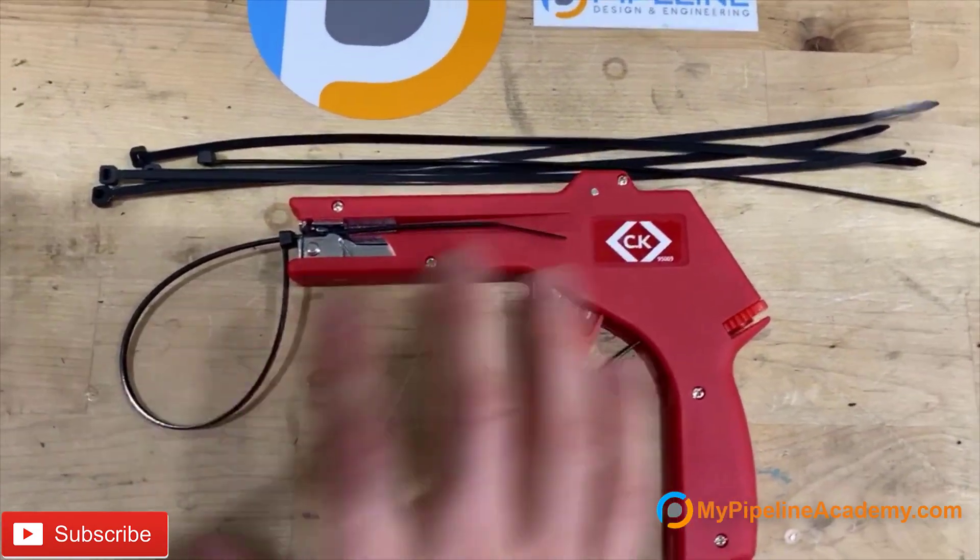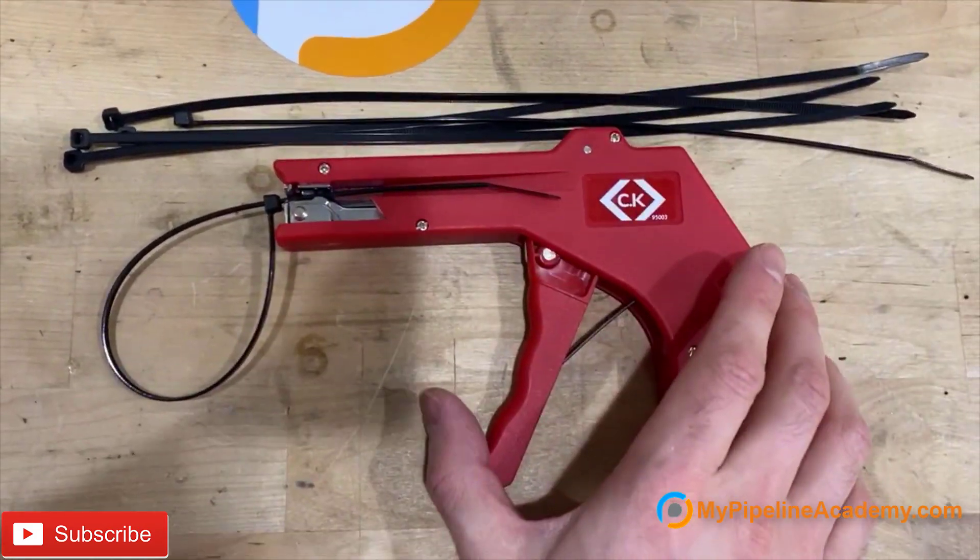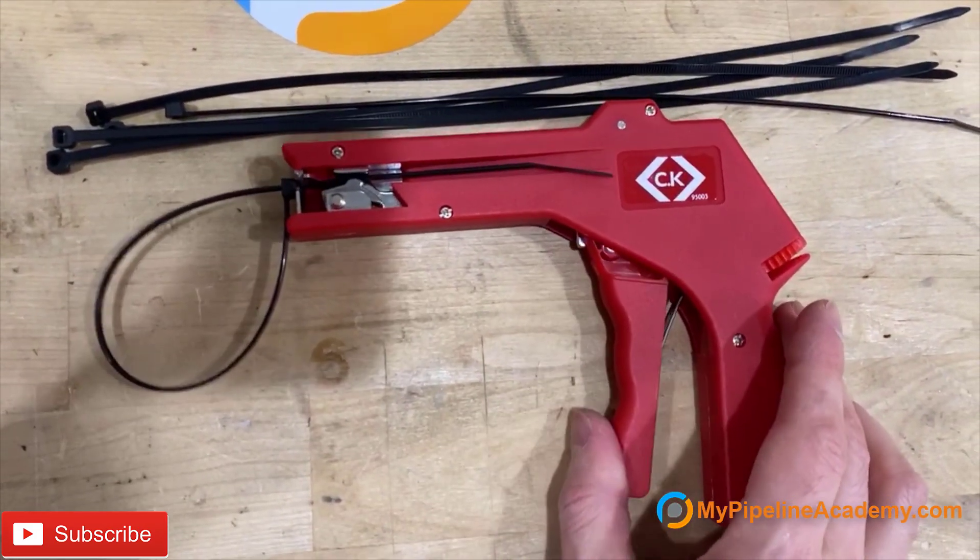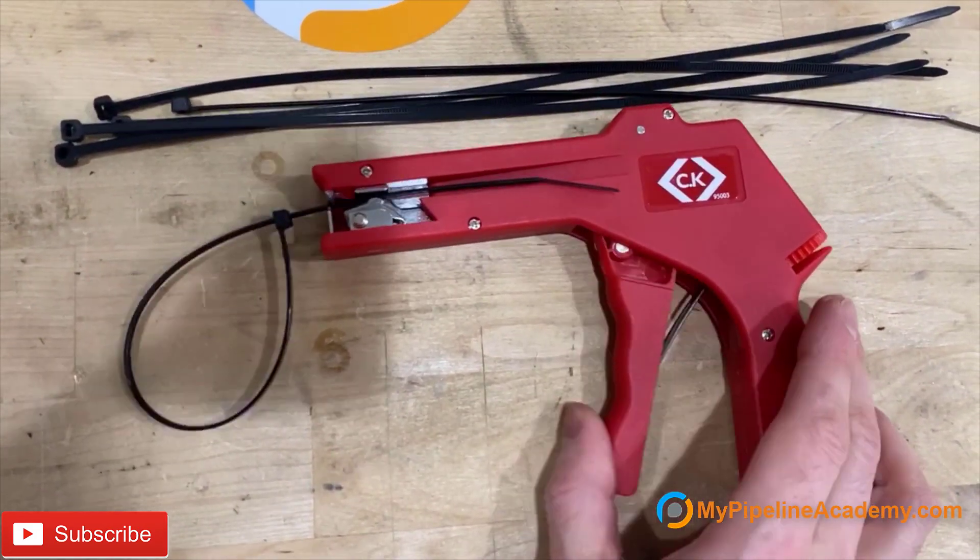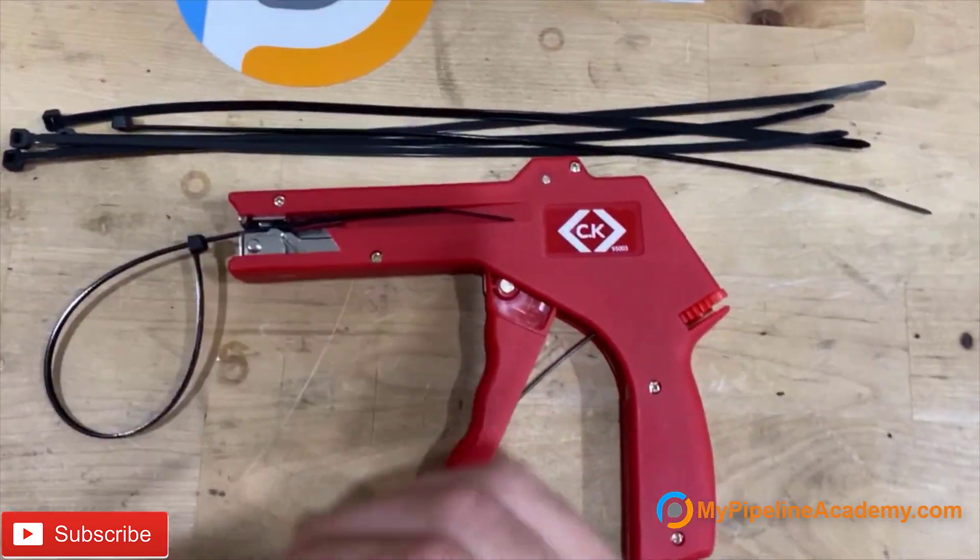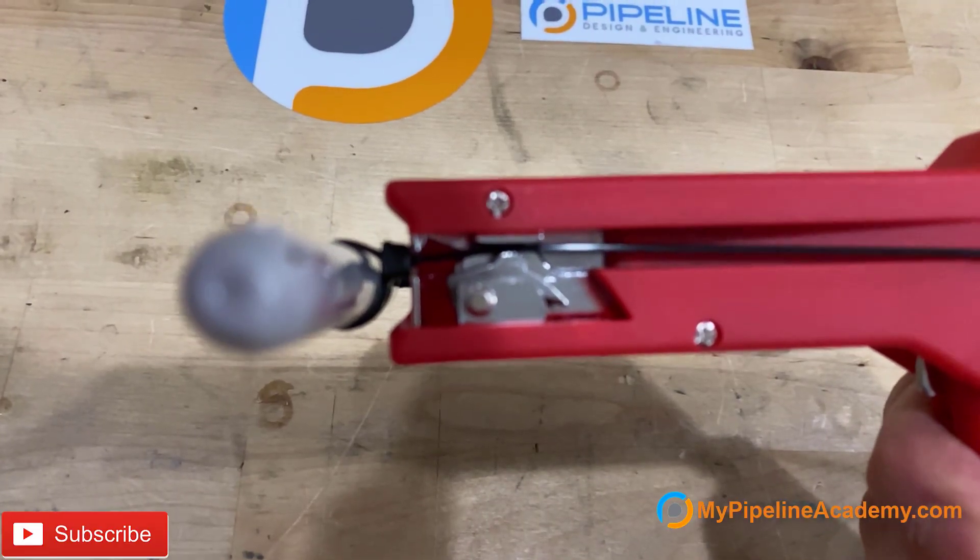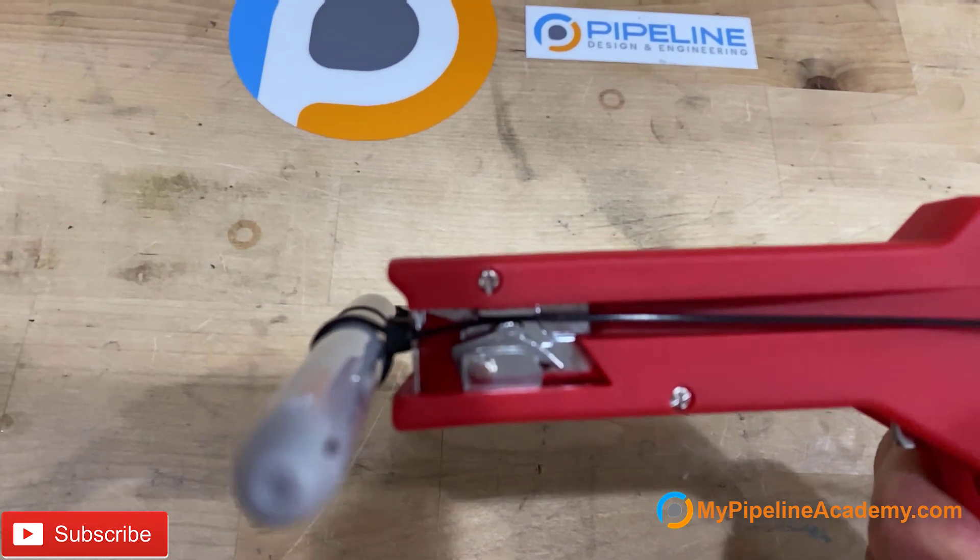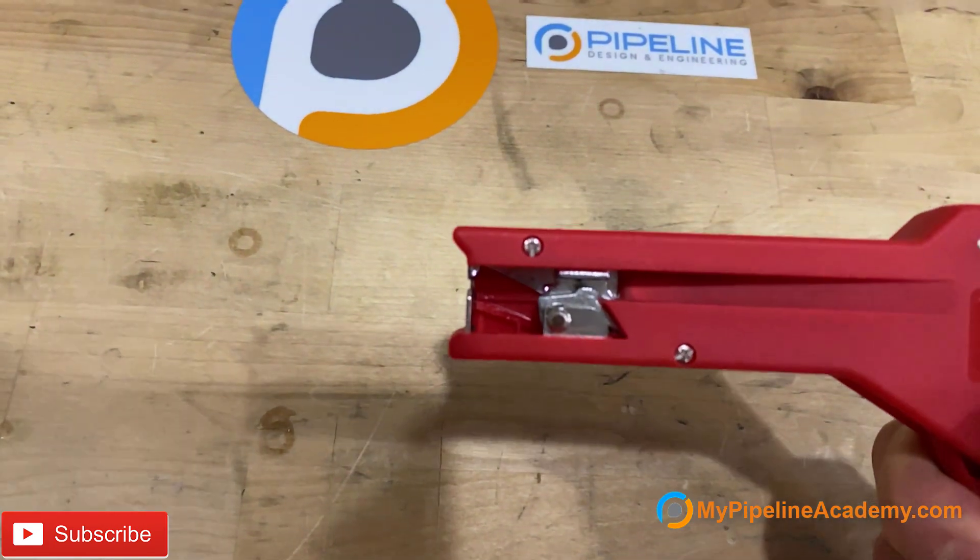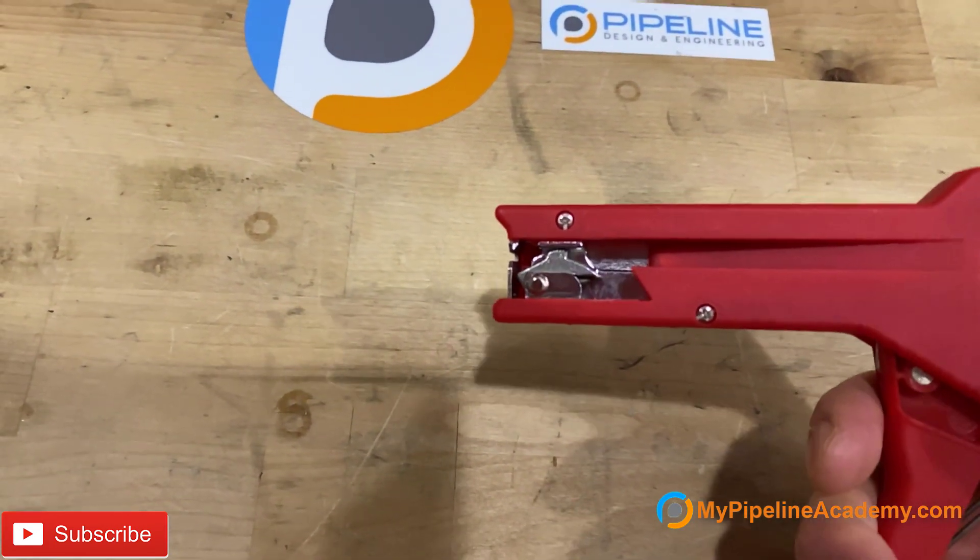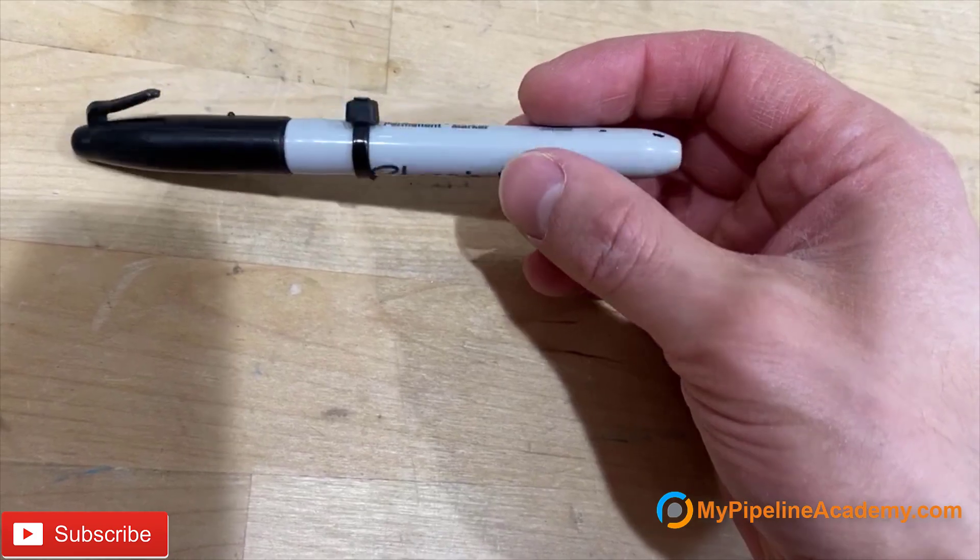Essentially what it does is it pulls a cable tie and it cuts it. Pulls it, you pull it again and then it's going to cut it. I'm going to show it to you in slow motion. There we have it.